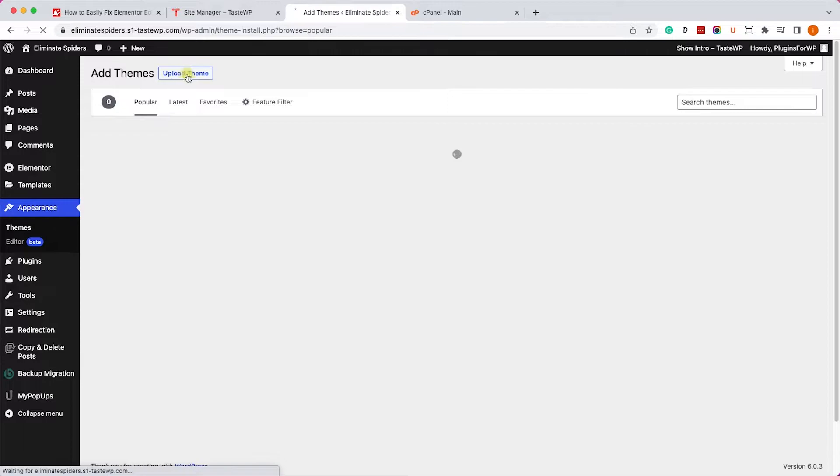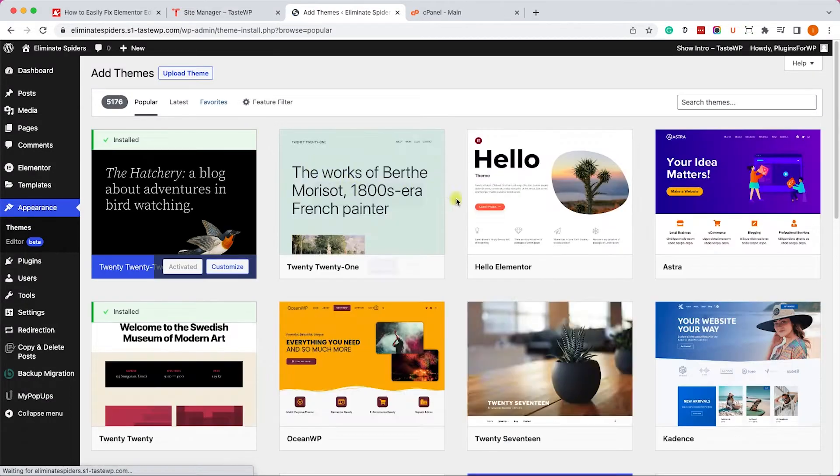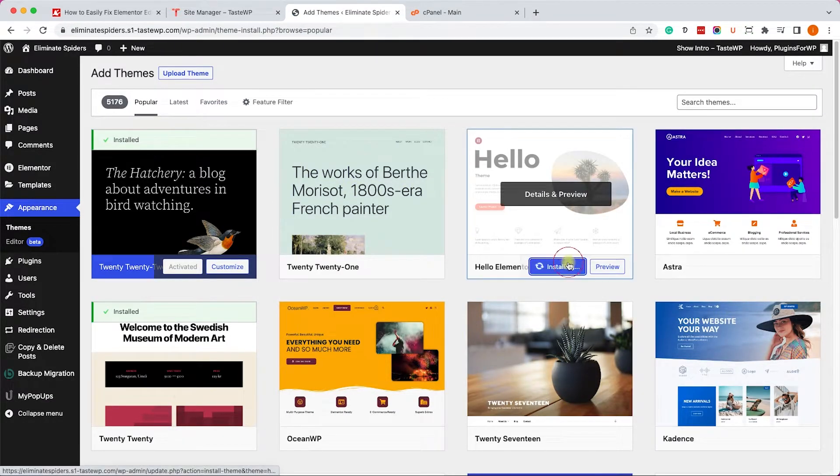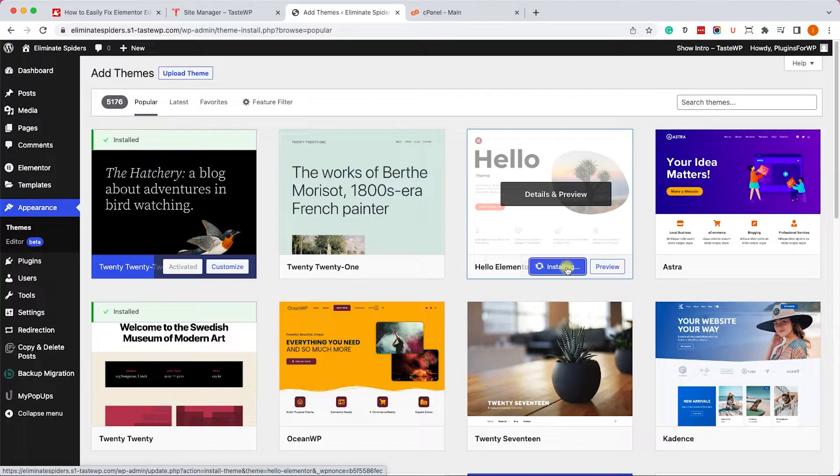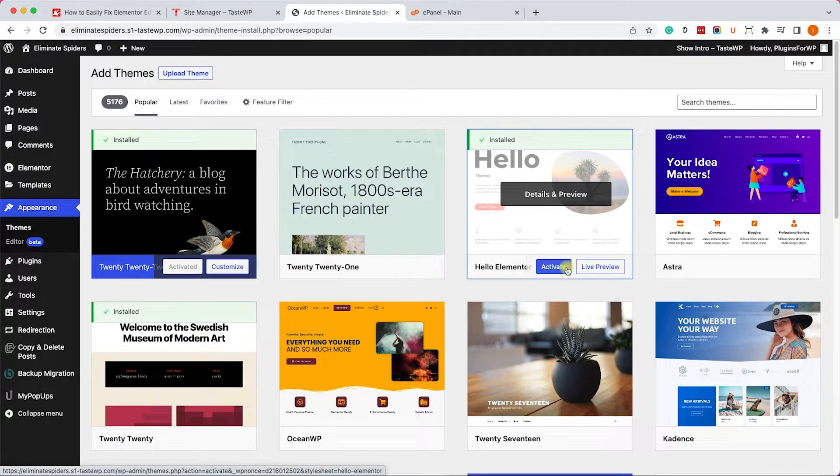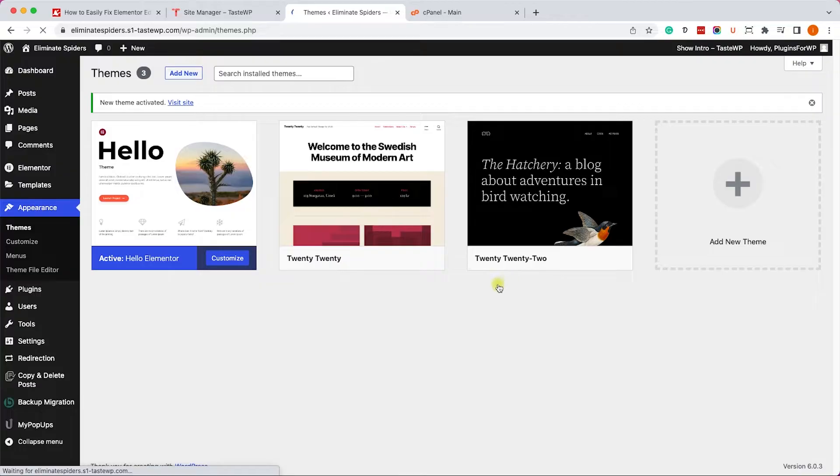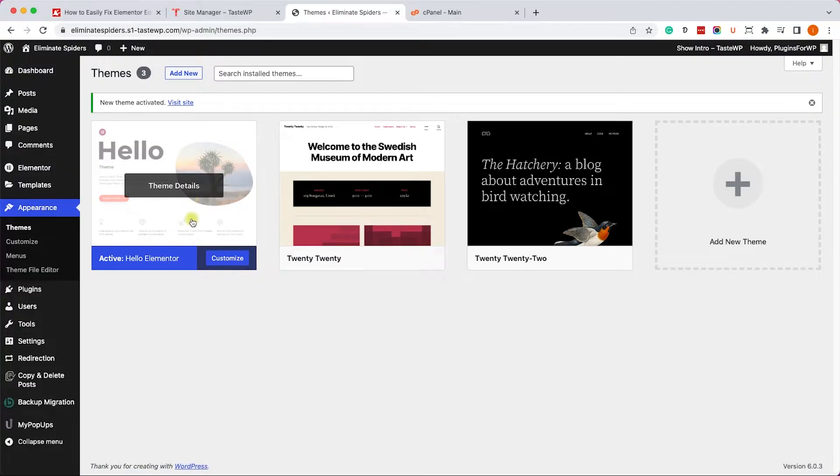If you don't have any other theme installed, just click on add new and install the Hello Elementor theme because this one was developed by Elementor. Once you finish installing it, just activate it and check if Elementor is loading.